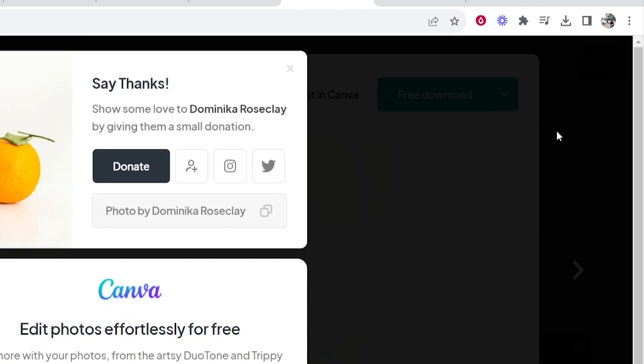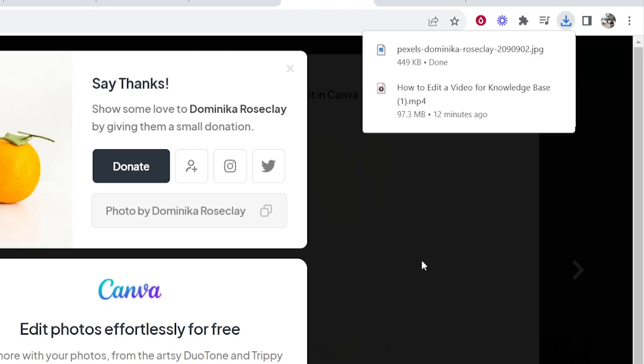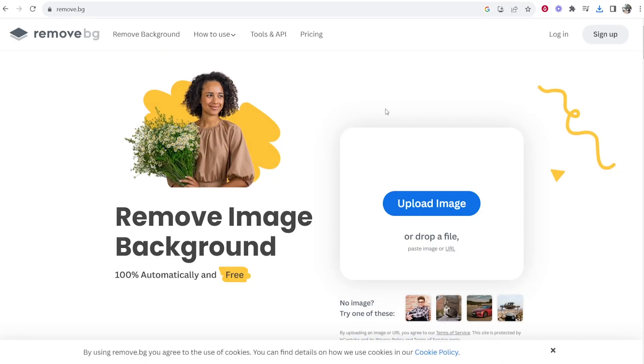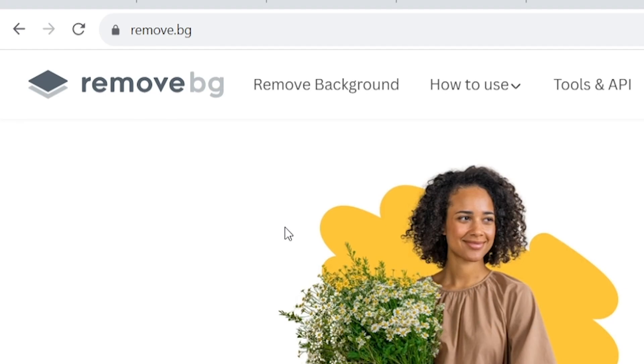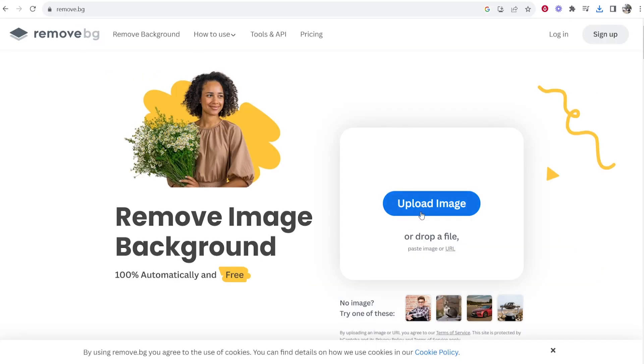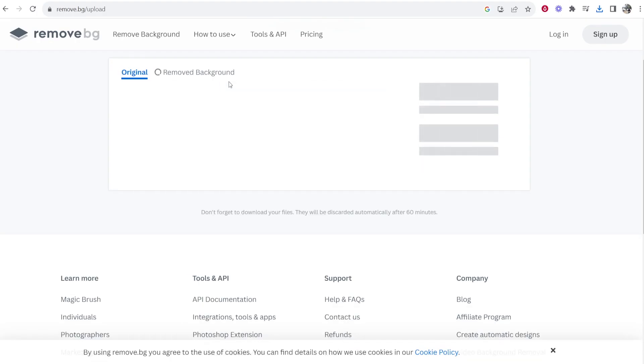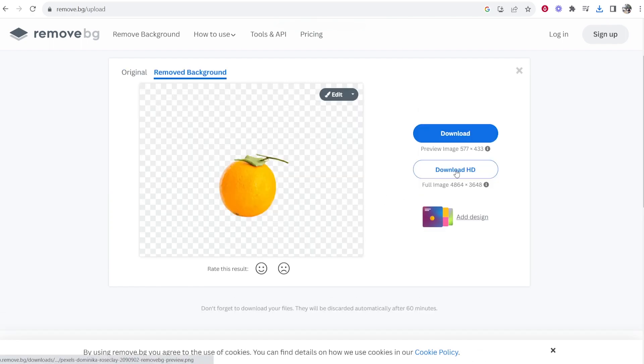So what I'm going to do is download this image and obviously you've got your own image that you want to edit. Now if you've got Canva Pro you can remove the background in Canva Pro. I don't have Canva Pro so I'm just going to remove the background in remove.bg. So I'm going to upload this image and then that's going to remove the background for me.